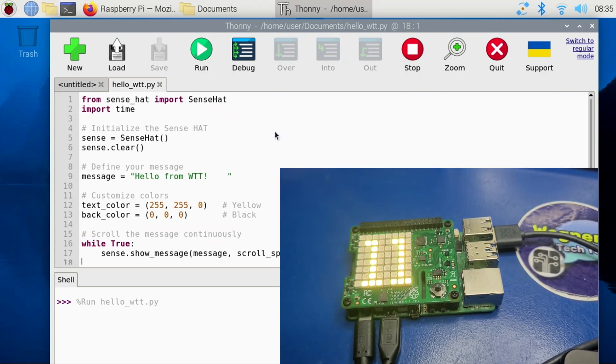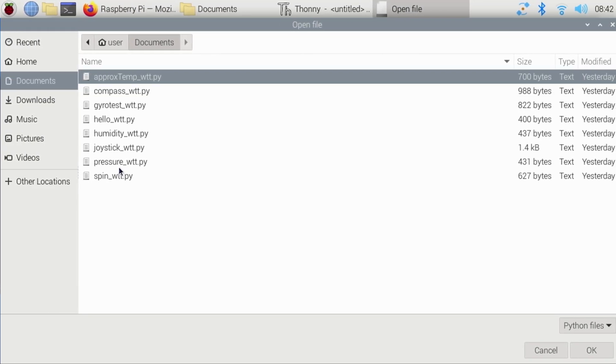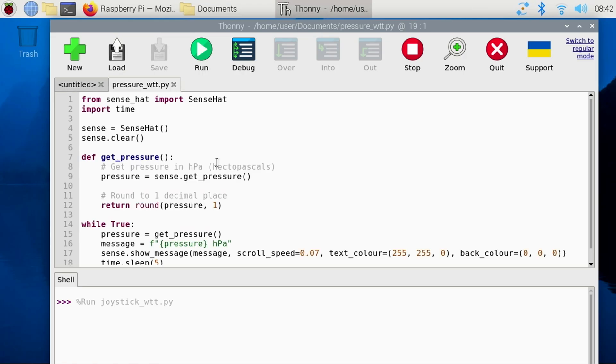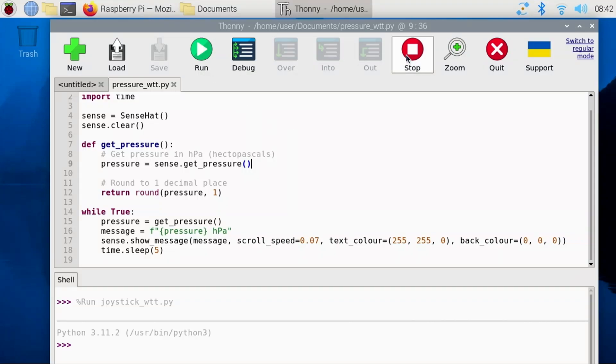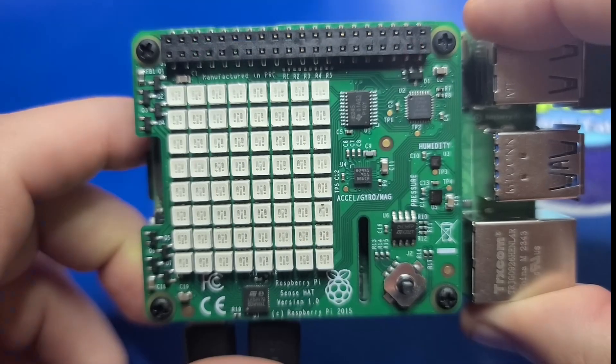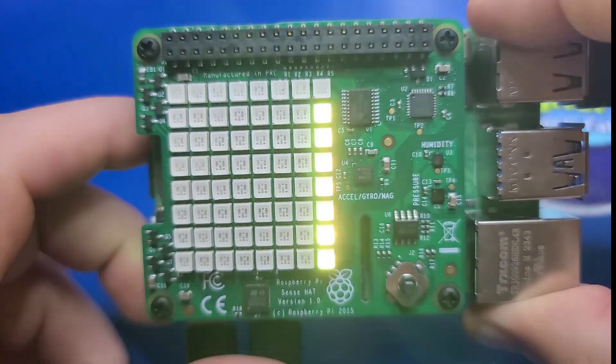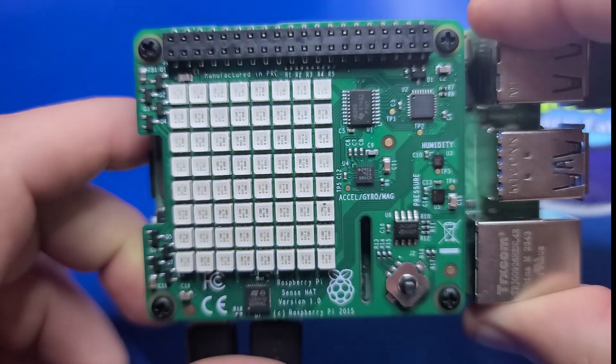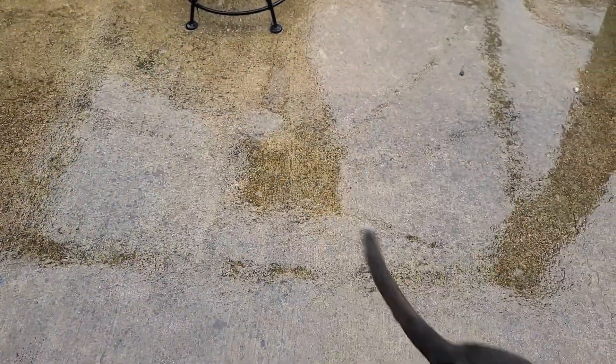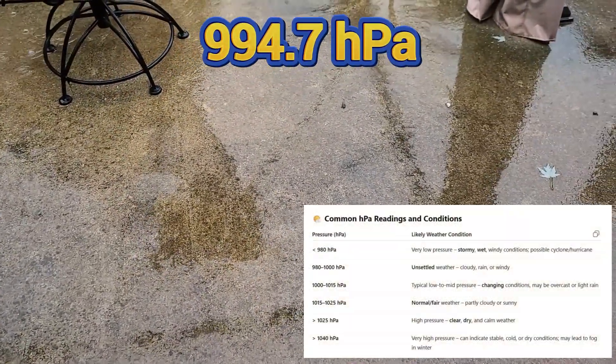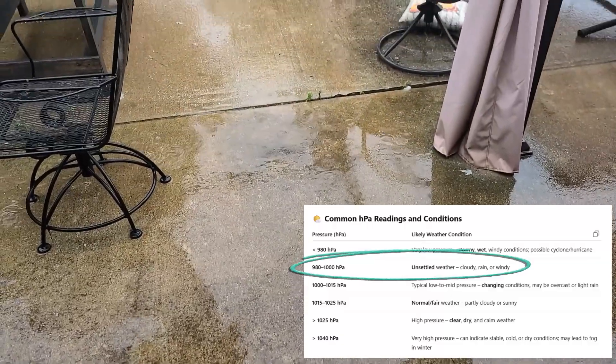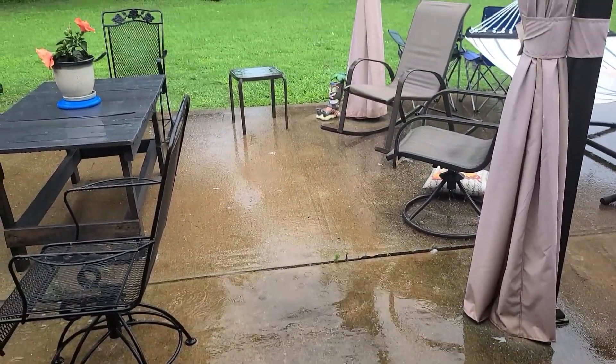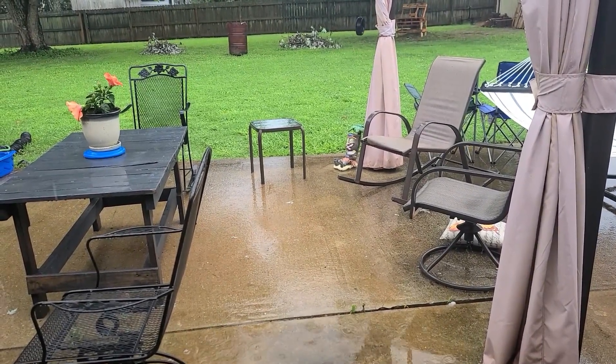Let's move on to a more interesting example. The pressure_wtt.py example is pretty cool. It reads the HPA or hectopascal pressure readings from the SenseHat. The return value can be used to interpret likely weather conditions. Now, I'm no expert on weather conditions, but when I ran it, the value returned was 994.7 HPA. I then stepped outside to see how closely the reading matched the chart. 994.7 falls under unsettled weather, cloudy, rain, or windy. That was spot on to the current weather conditions at the time, and I thought it was pretty interesting.